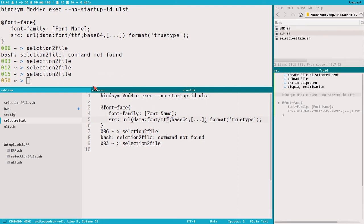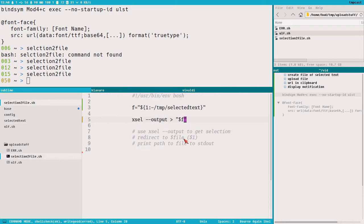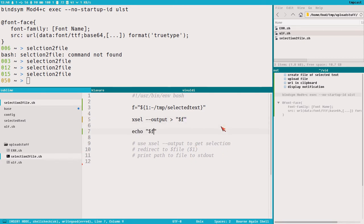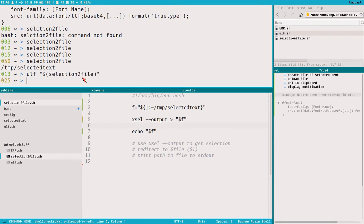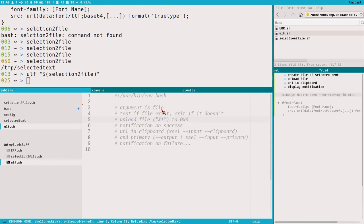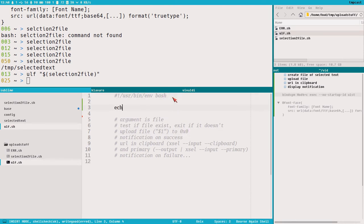The last thing I want to add here is to just print the path to the file — echo $F. Now selection-to-file also prints the path. That means we can use it like this: ulf gets the content of the output of selection-to-file via command substitution. Nothing happens because ulf doesn't do anything yet.